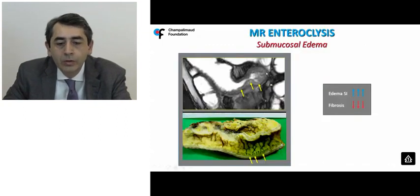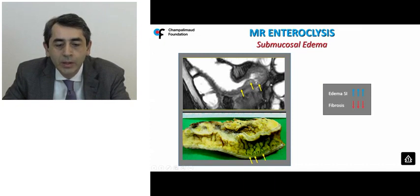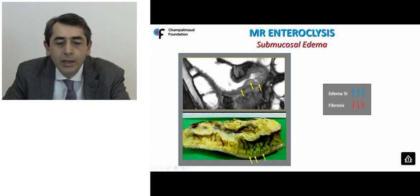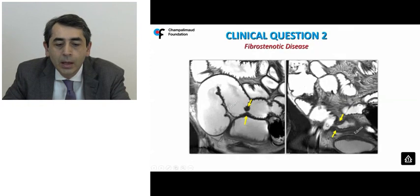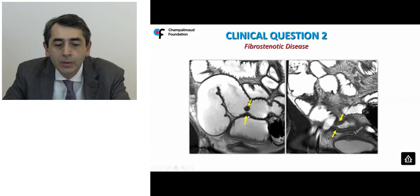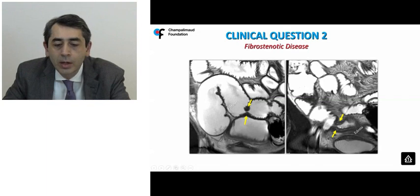Active disease can also be detected by submucosal edema appearing very bright on T2 or T2-like images such as TruFISP, versus moderate or low signal intensity in more fibrotic areas. The presence of multiple ulcerations — the so-called cobblestoning — has also been correlated with active disease. Discriminating between fibrostenotic disease and soft-type strictures is important, as they have completely different treatment management.